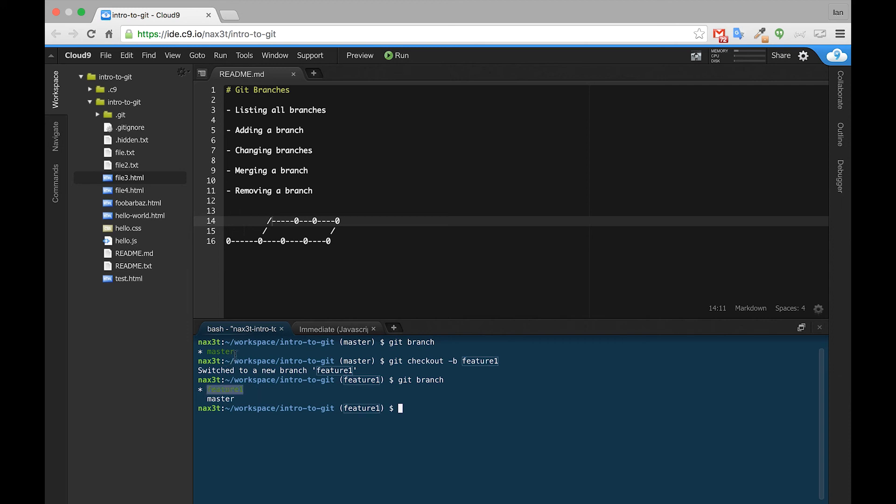Just like originally we were inside the master branch here, now we're inside of feature1 here, and we can see that master is right beneath it. In the next video, I'll show you how to change from feature1 to master and then back again.